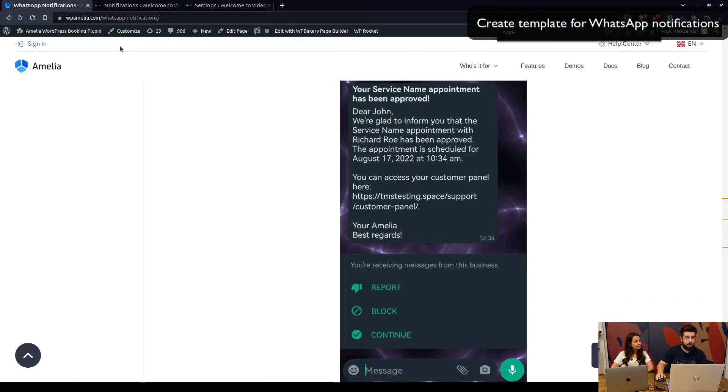That basically completes the whole setup of WhatsApp. I know it's a long video but I believe it will be a lot more helpful than reading through the documentation, though the documentation is of course very useful for going through it step by step. As you can see, alongside SMS and email notifications, we've now added WhatsApp notifications. If you have any suggestions or questions, please leave them in the comments below, and as always don't forget to like, share, and subscribe. Thanks for watching!